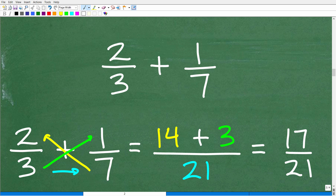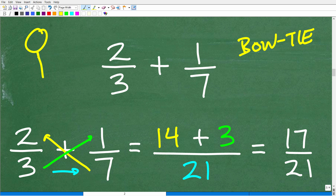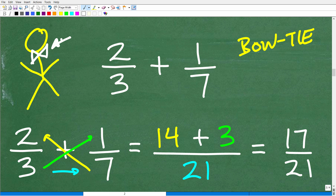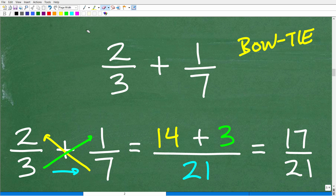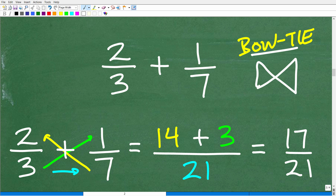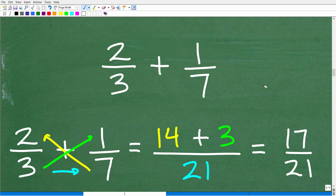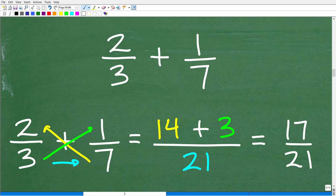This method I like to describe as the bow tie method. A bow tie has a specific crossing shape. So this is the general shape you want to be thinking about. Here is how it works — you have to follow this pattern in this specific order. If you don't do it in this order, you're going to make a mistake.